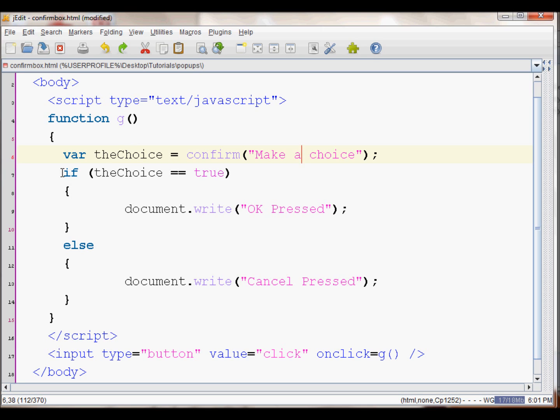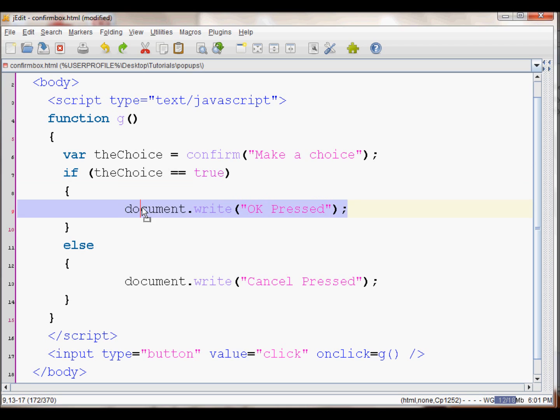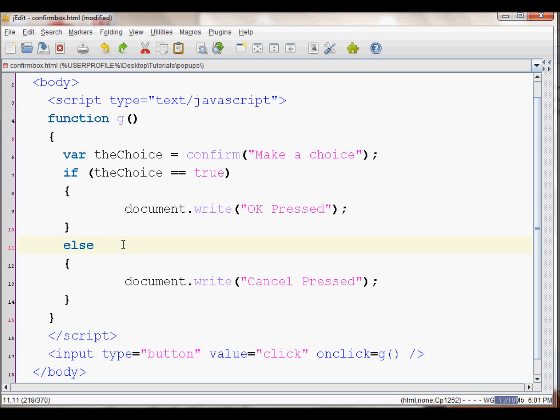Now if the choice is true, meaning if the user pressed OK, then this will be displayed saying 'OK Pressed'. If the user had pressed Cancel, then 'Cancel Pressed' will be displayed.